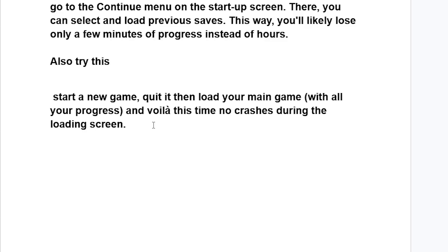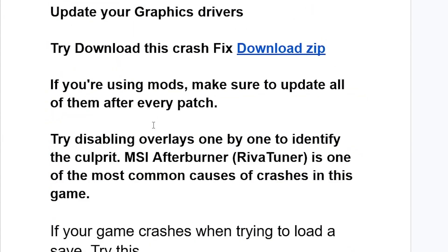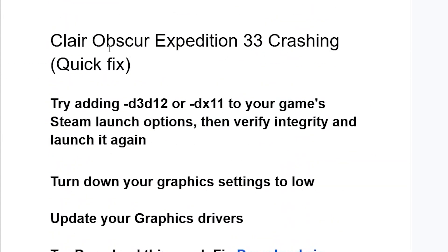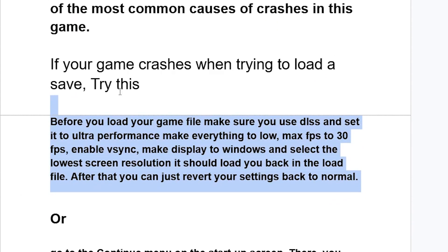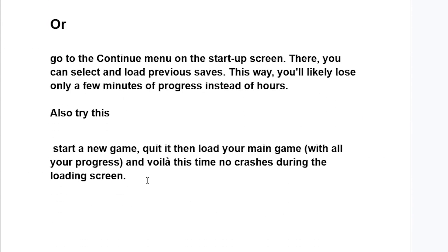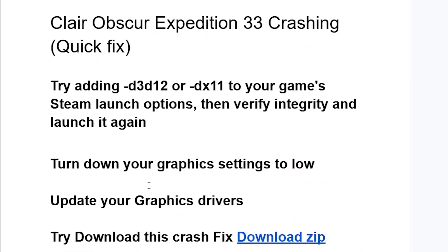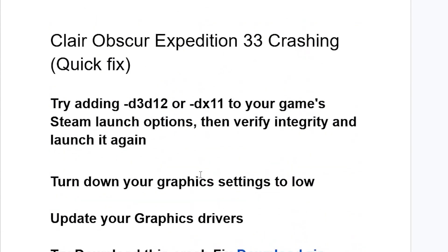So this is the best guide on how to fix Clair Obscur Expedition 33 crashing. Let me know in the comment section if this tutorial has helped you. All the information will be available in the description of this video, including links to GitHub pages and downloads.